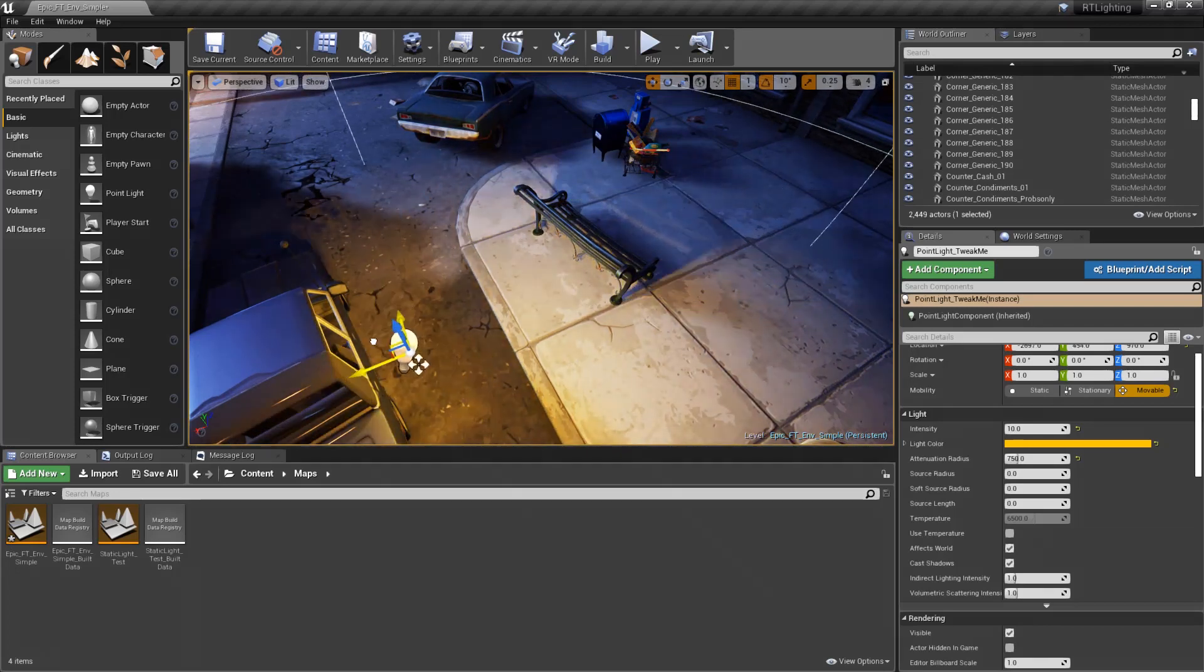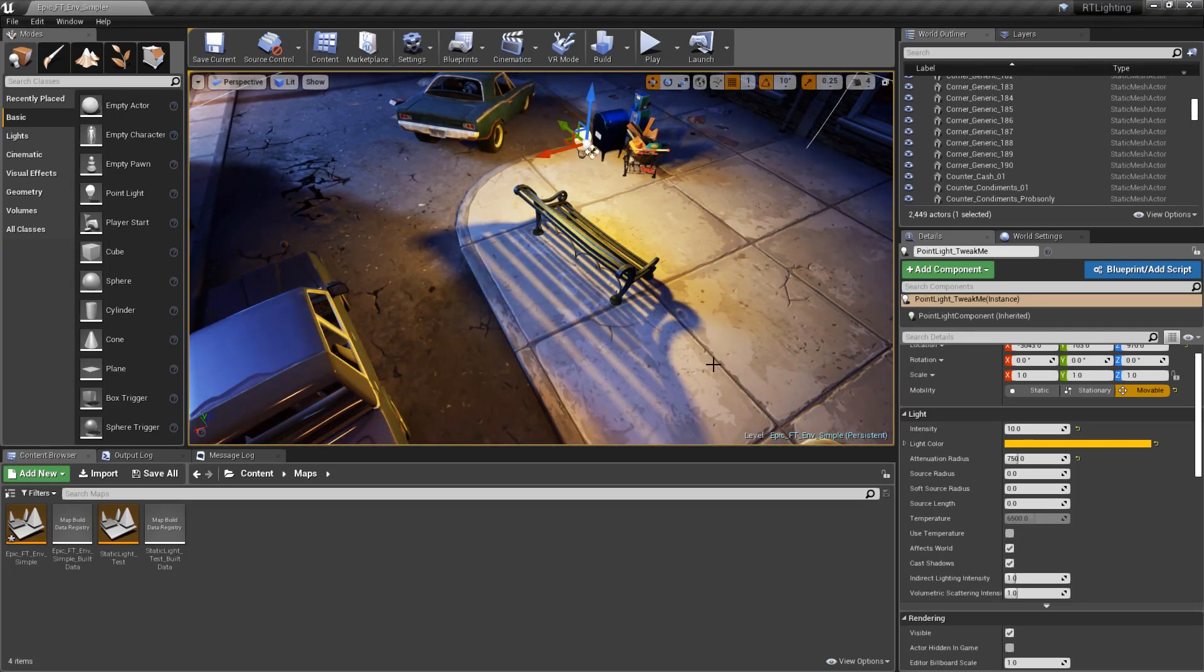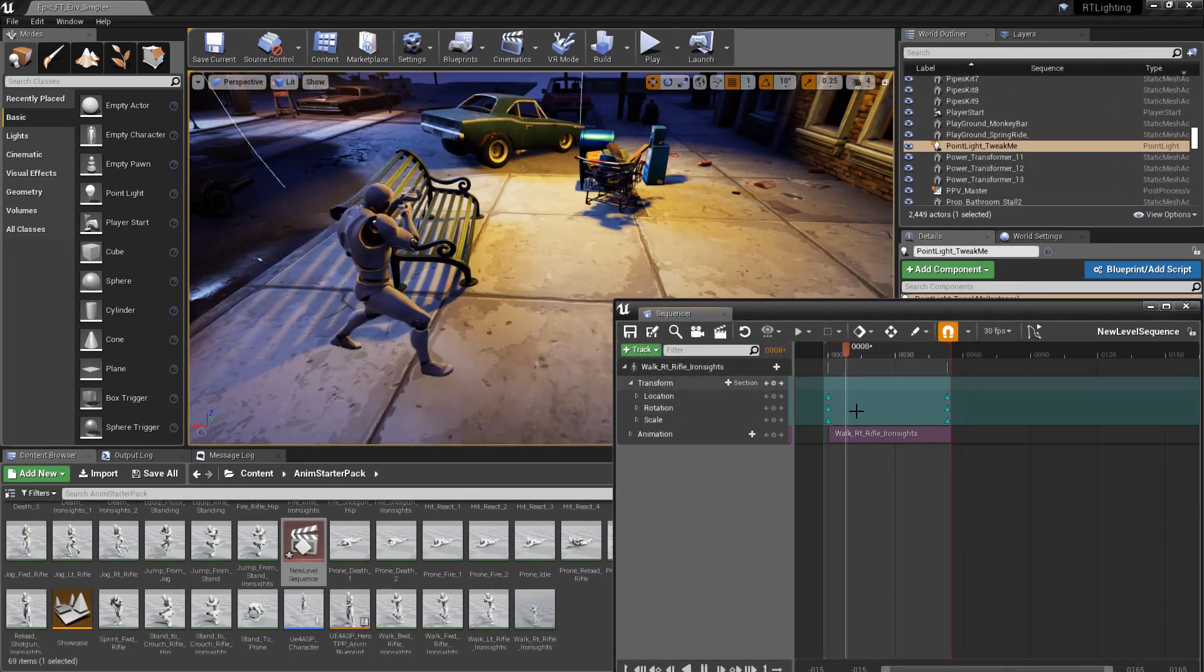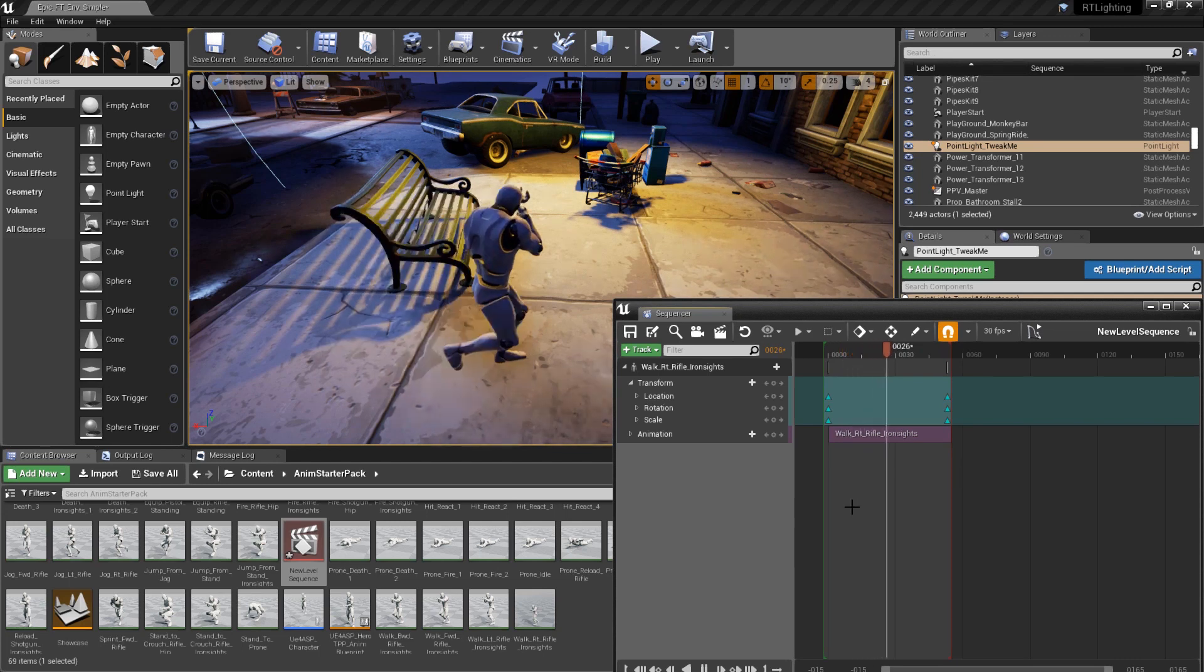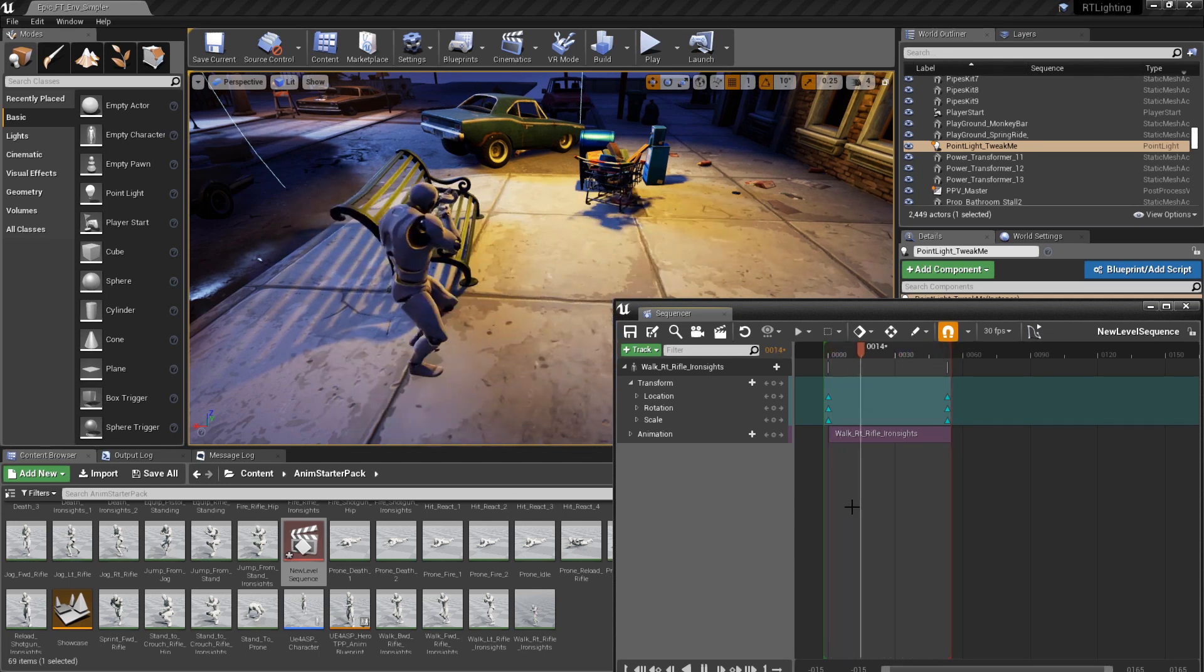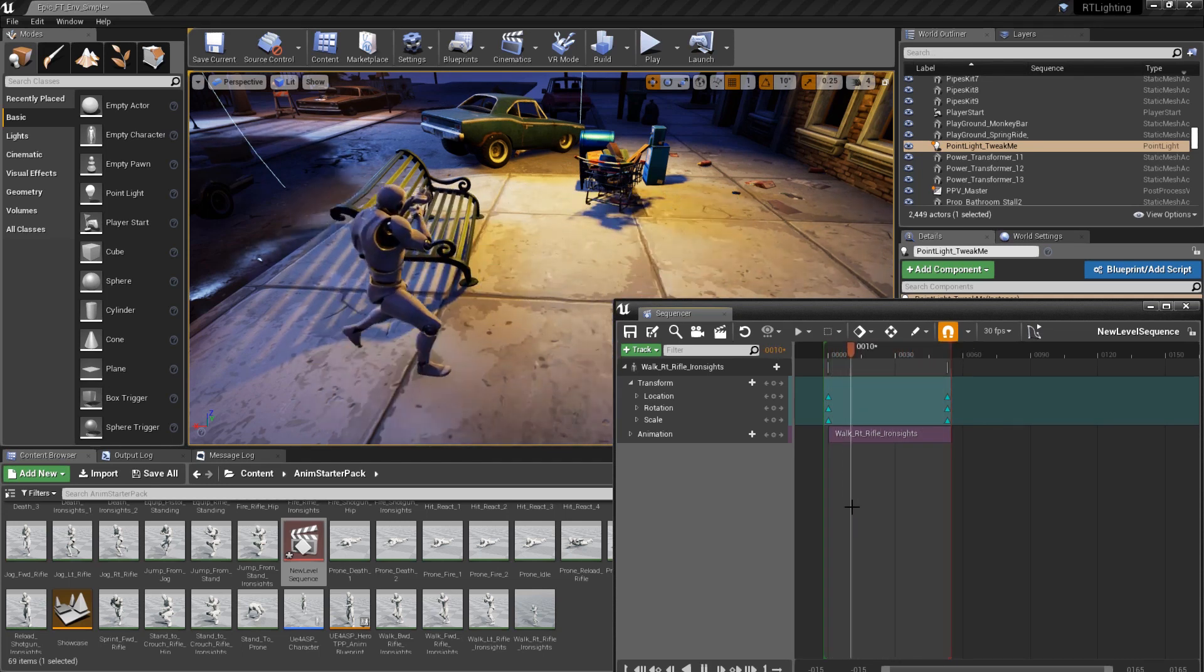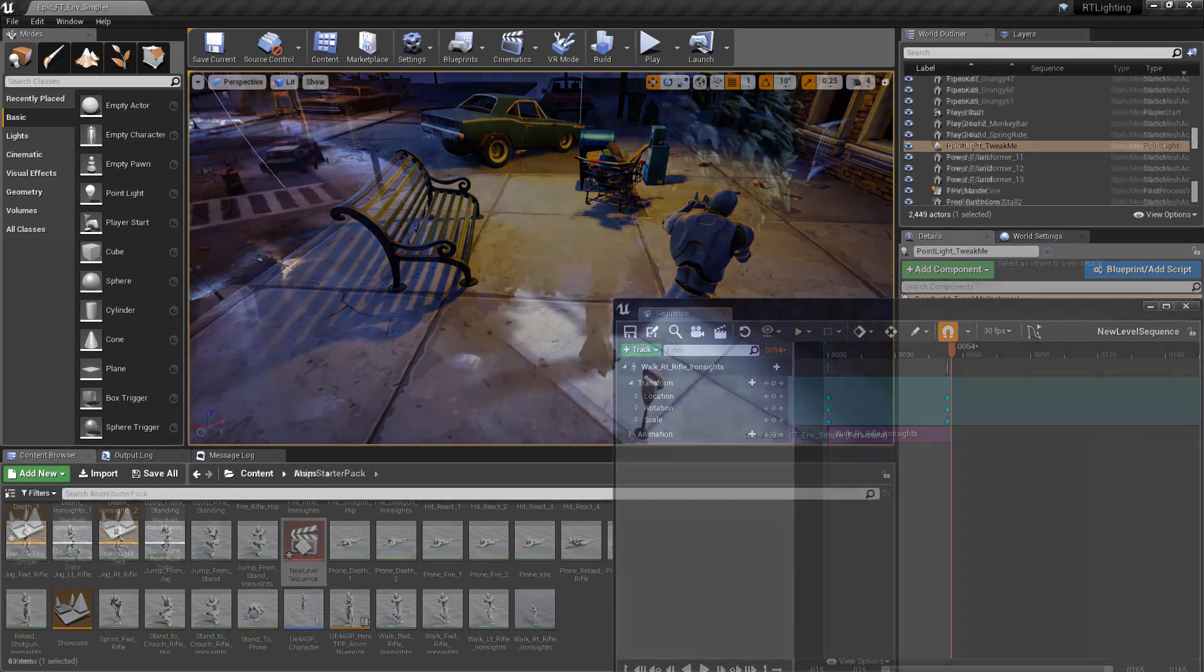Although distance field shadows are dynamic, they will not work on animated or skeletal mesh actors. This includes characters moving through the scene, as well as animated props, such as wind-blown trees. In the case of skeletal mesh actors and other animated static mesh actors, the light will not generate a shadow for that actor at all.